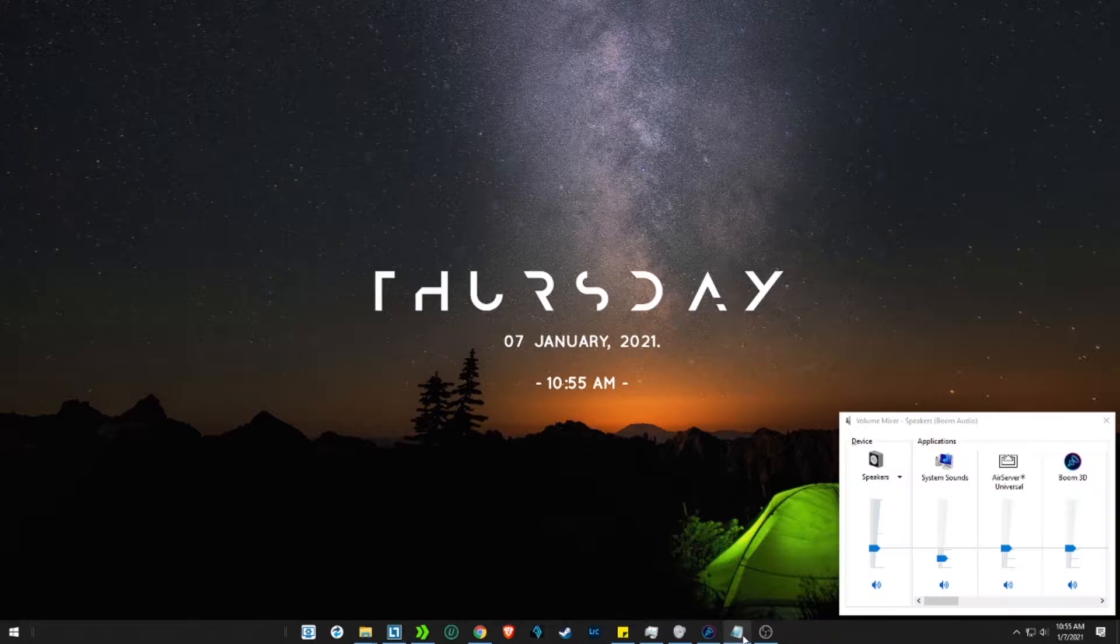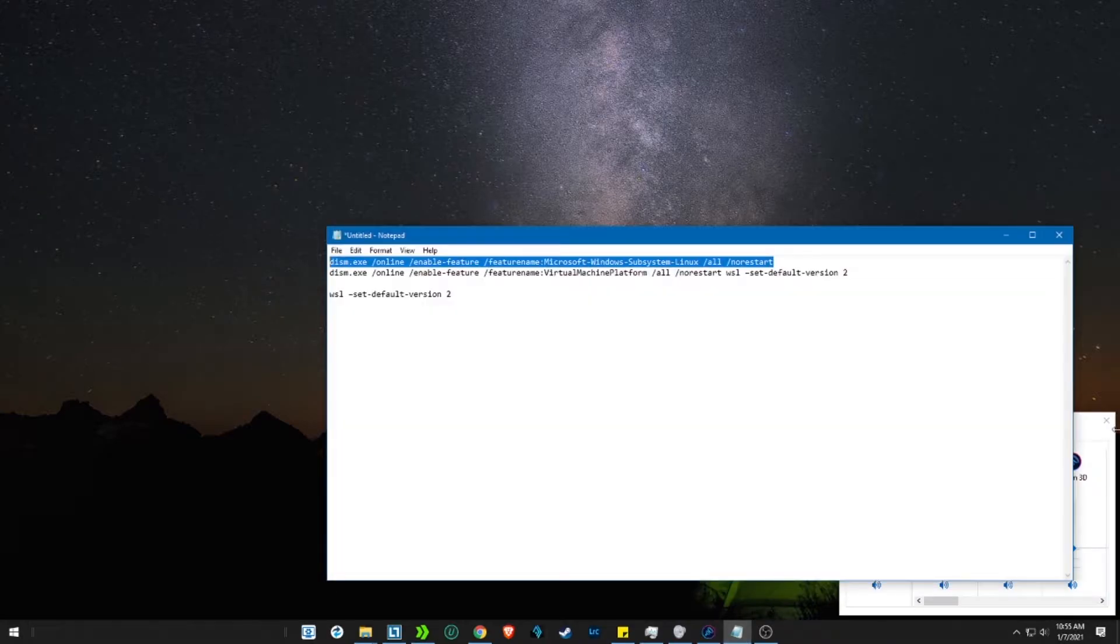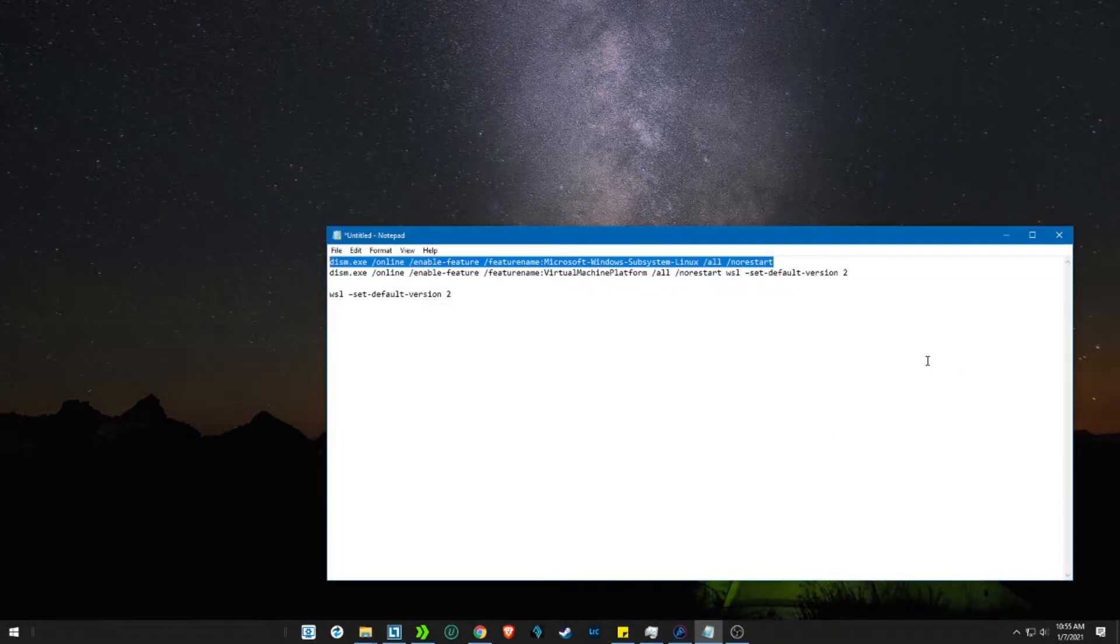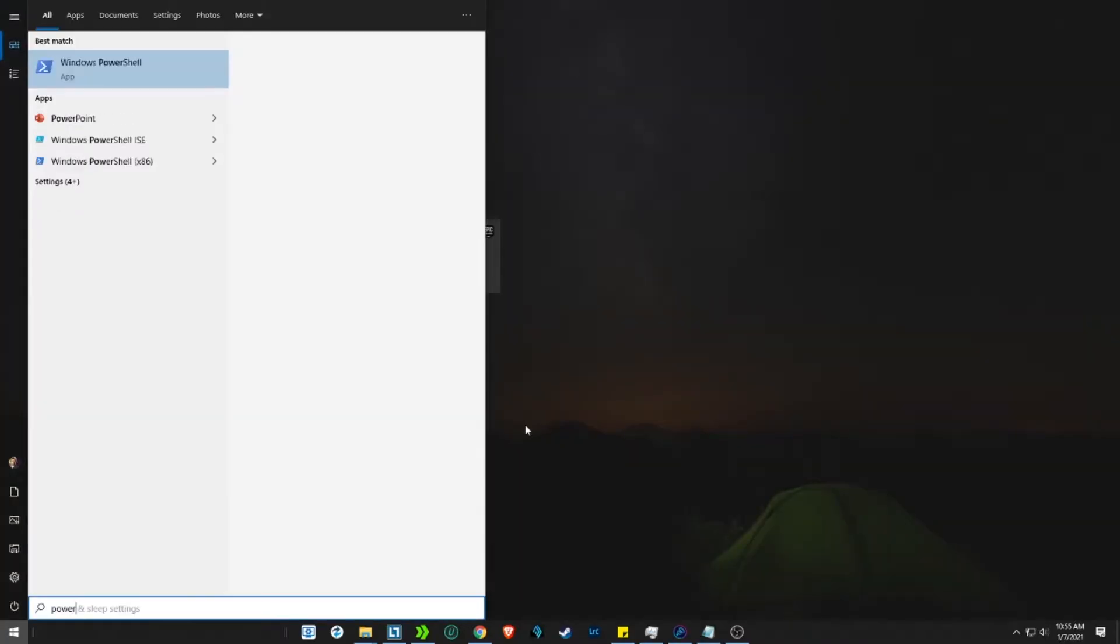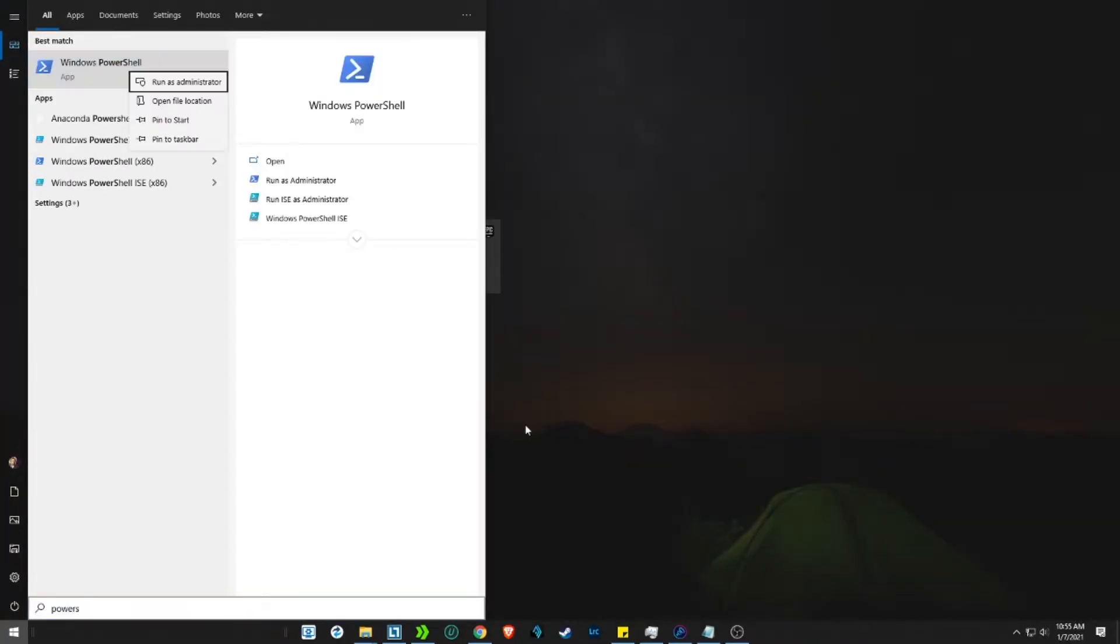Please note that you should be in Windows version 2004 or above for this to work. All the codes used in this video are given below in the description.